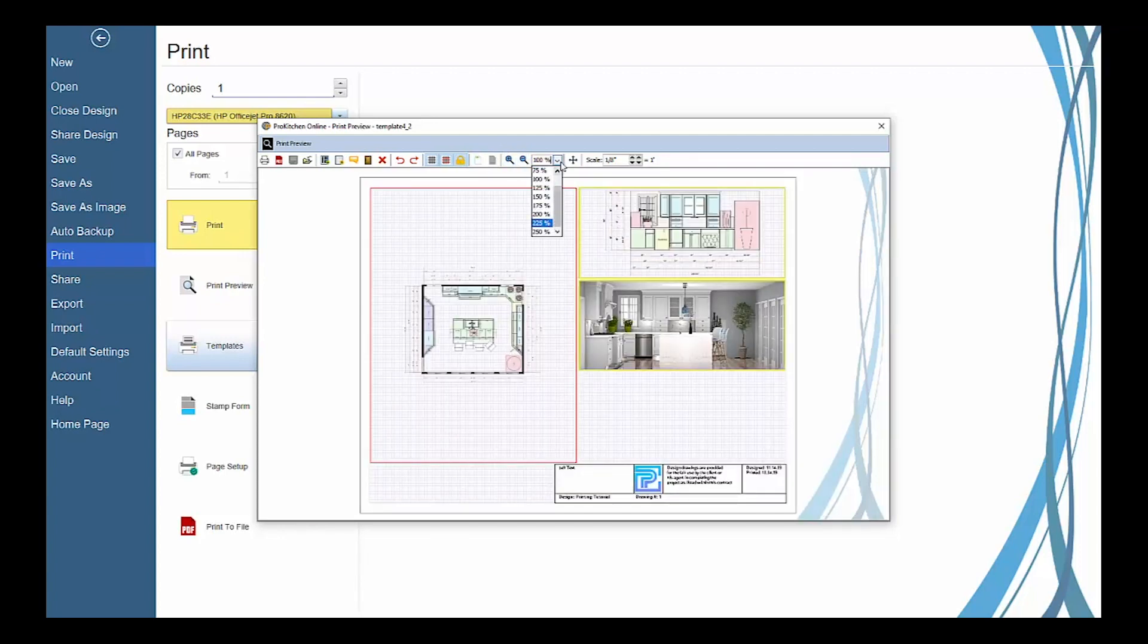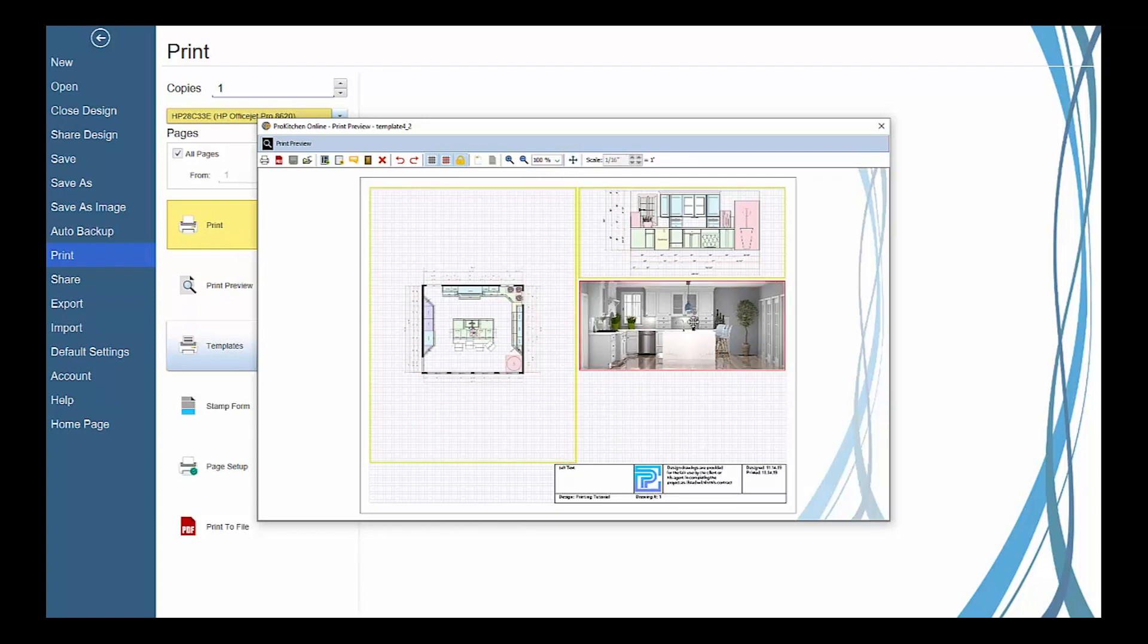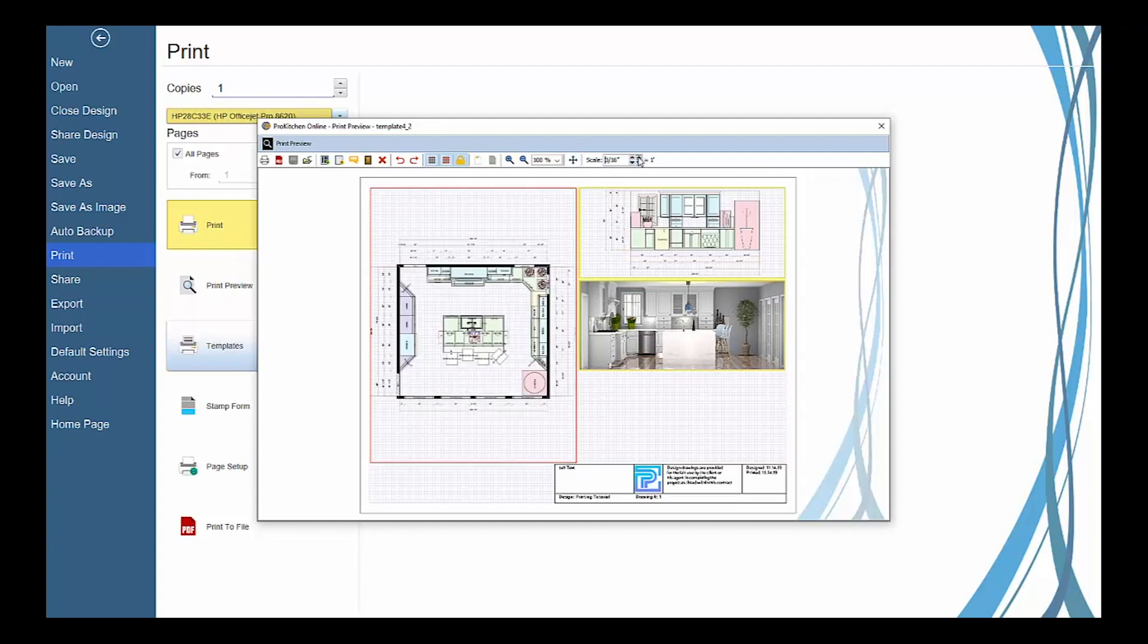Zoom in or out on the template, mover tool to move views within a view frame, and scale to increase or decrease the scale size of a view in a view frame.